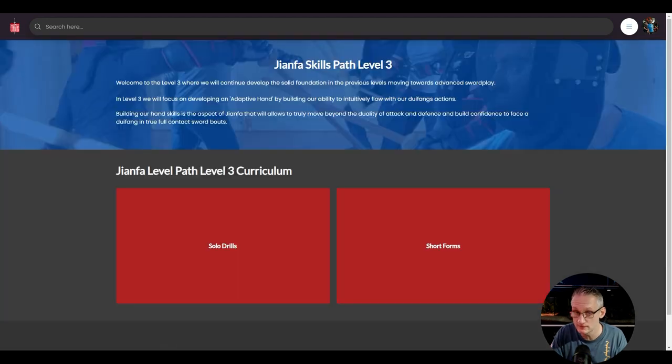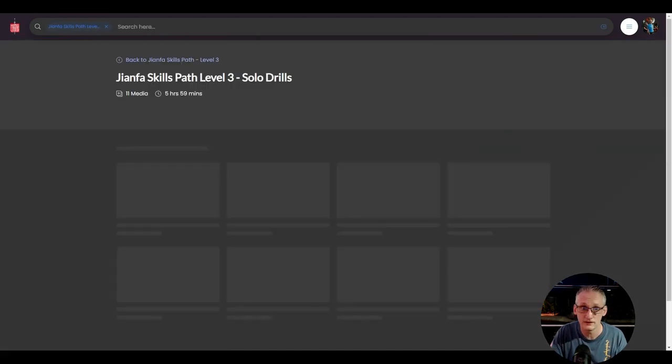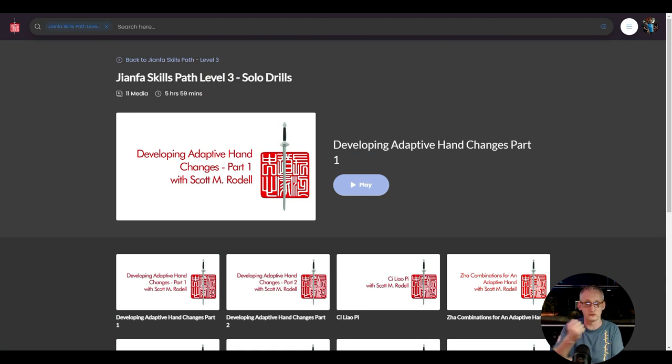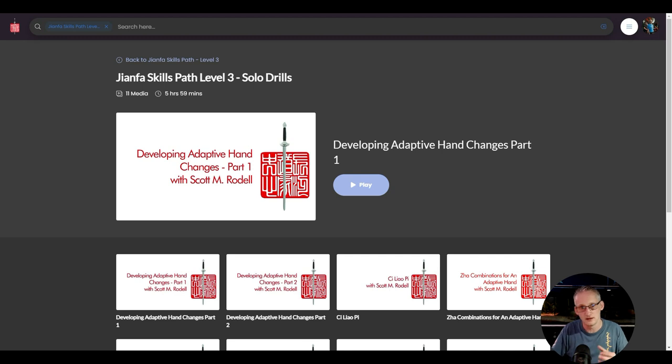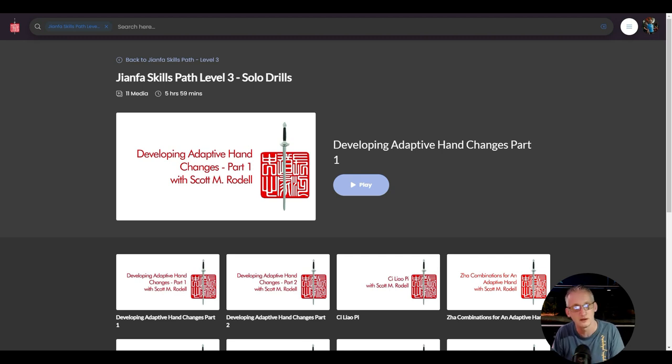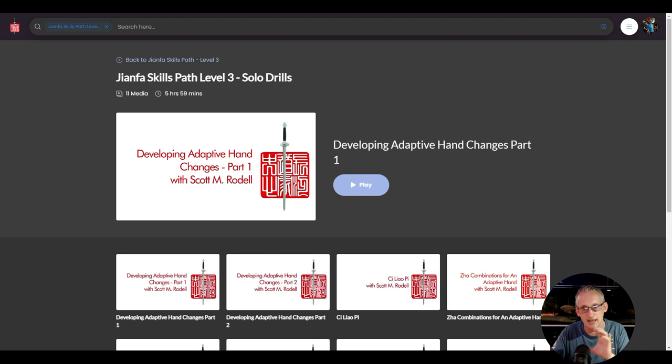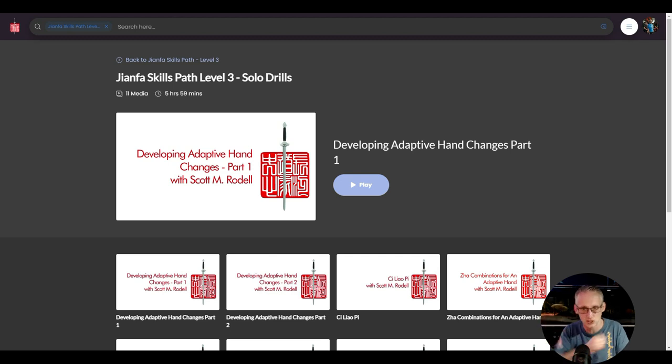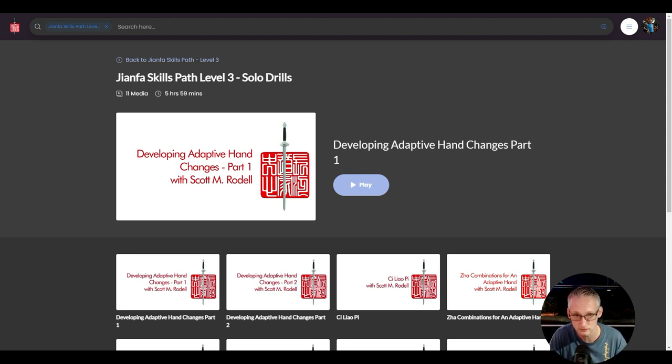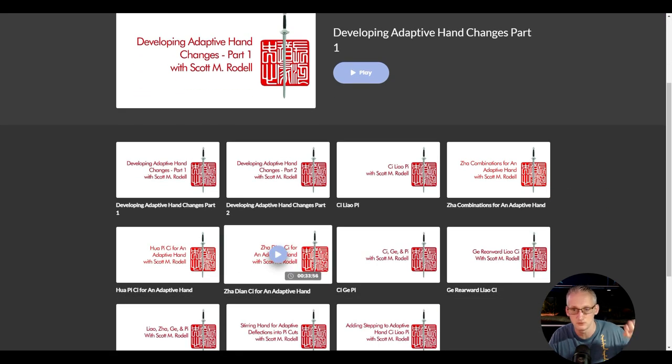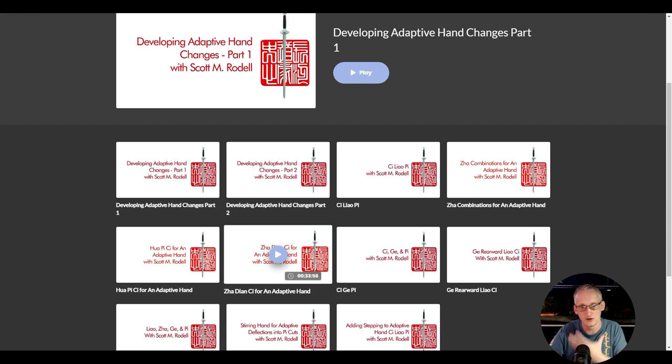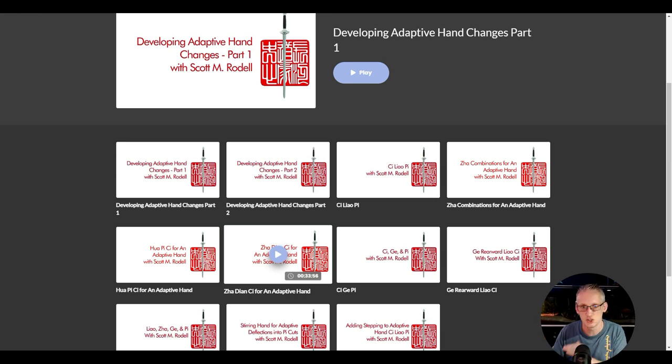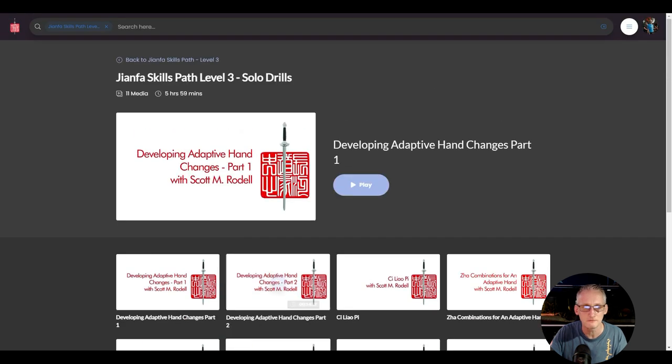Once you get into the level three curriculum, this is where we develop what Laosha refers to as an adaptive hand. So this is really developing your hand skills. Quite often, a lot of sword play you're seeing online at the moment, you'll see people running in and out of each other, taking a swipe, running away. They haven't got the confidence to stand in close and use the skills of the deflections, set up the lines of attack. That's what we do within the level three curriculum. There's lots and lots of drills here to be able to work between cuts and scenarios and learn to make our sword play very versatile, but at an intuitive, instinctive level.